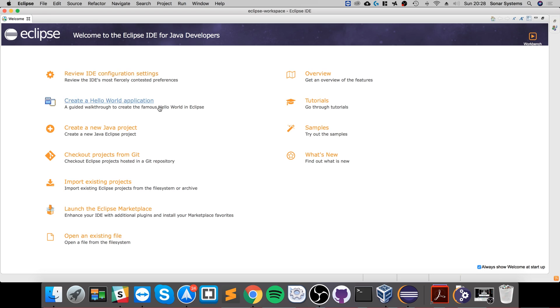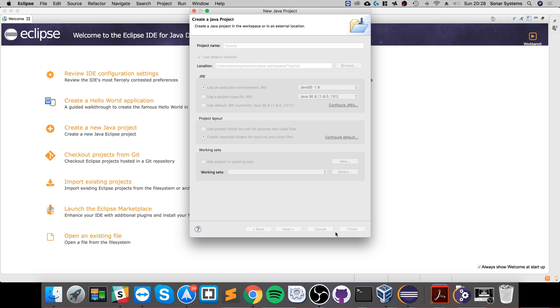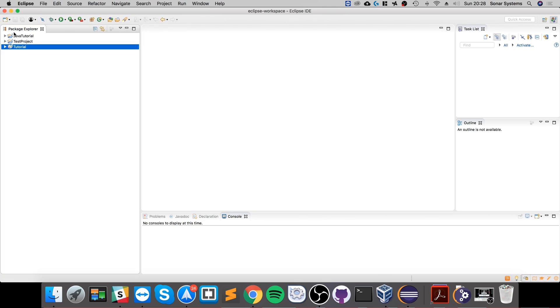Okay, so go to create a new Java project. And from here, the only thing that we need to set is the project name. So I'm gonna call this tutorial and click finish. You leave everything else as default.